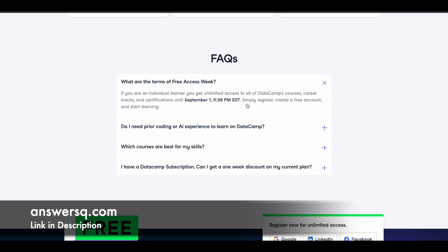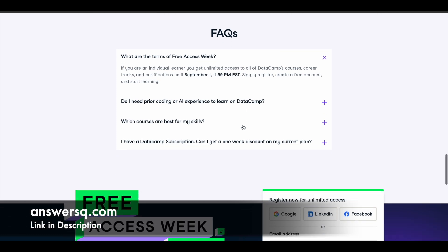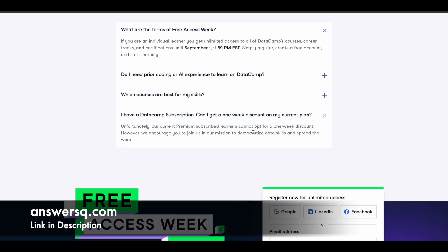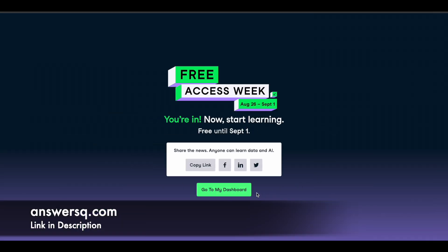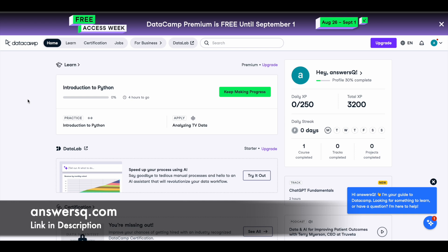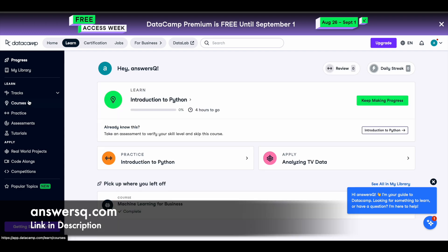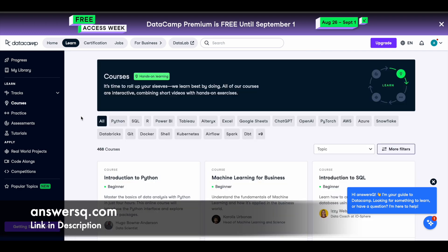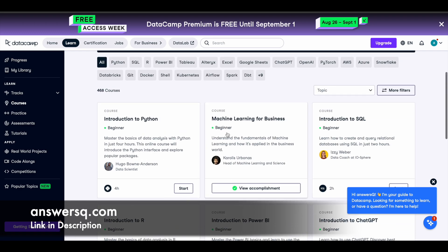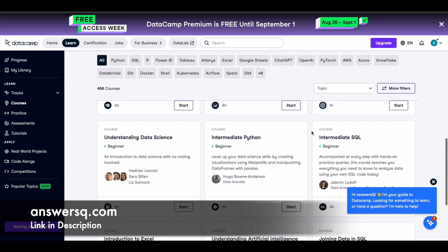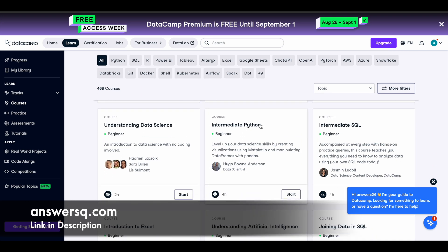You have one complete week to learn for free and get your certificates. Note that if you already have a DataCamp subscription, you cannot make use of this free access week offer, which is unfortunate. Once you see the confirmation page, click 'Start Learning' or 'Go to My Dashboard,' and you'll arrive at the dashboard where you can click on 'Learn' and go to courses to see all their courses.